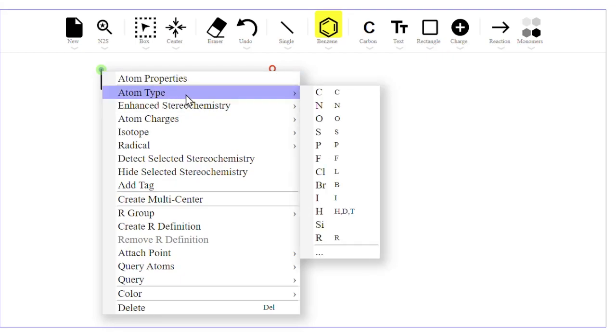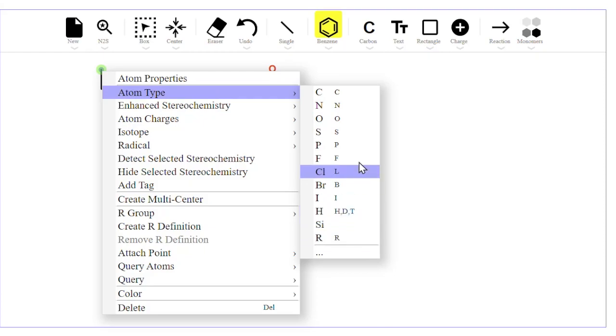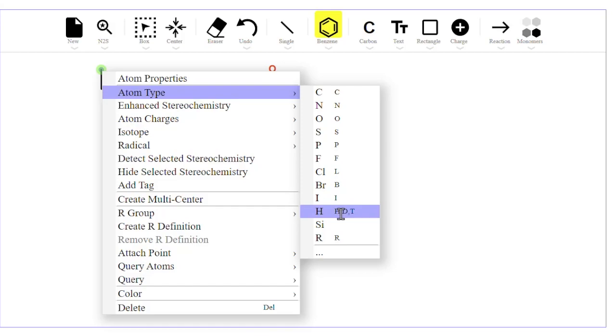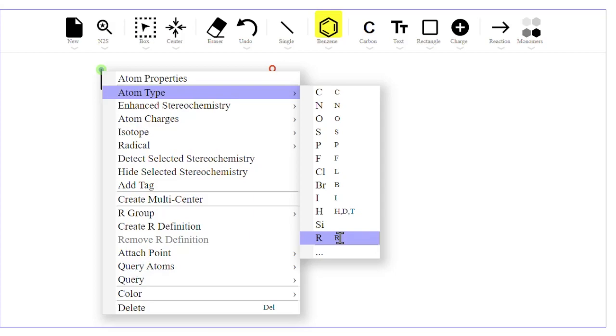Under atom type, you can see a list of atom types and next to them on the right are their keyboard shortcuts. For example, typing N gives you nitrogen, L gives chlorine, H gives hydrogen, D gives deuterium, T gives tritium, and R gives an R group.